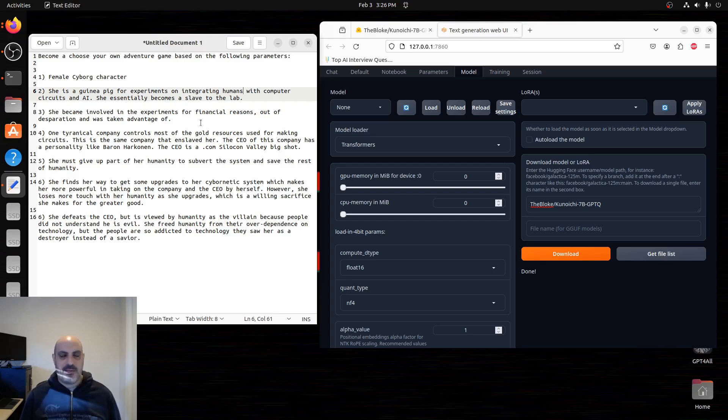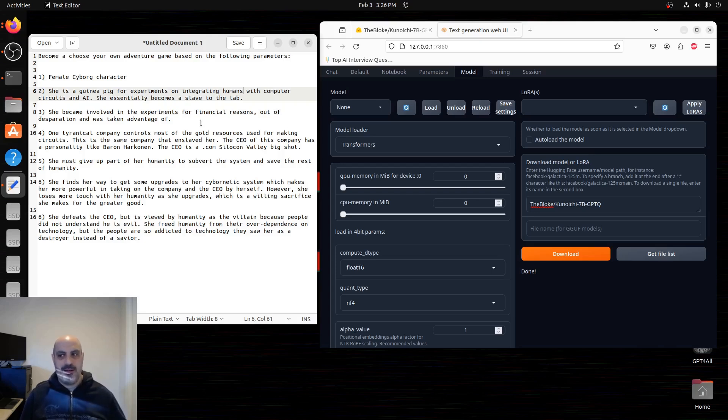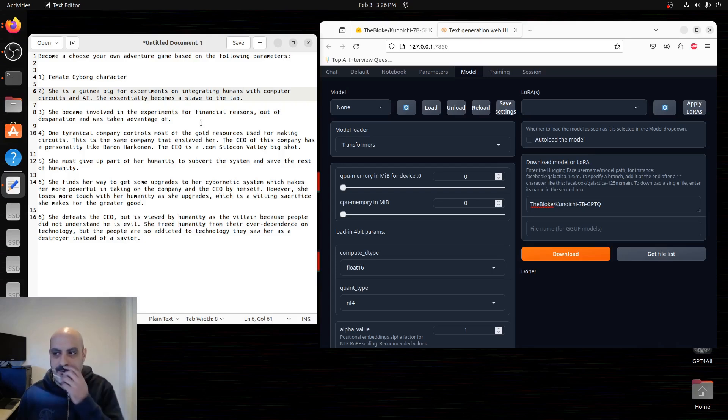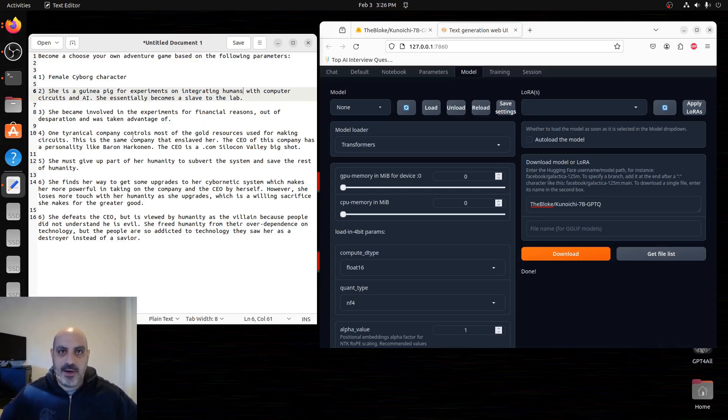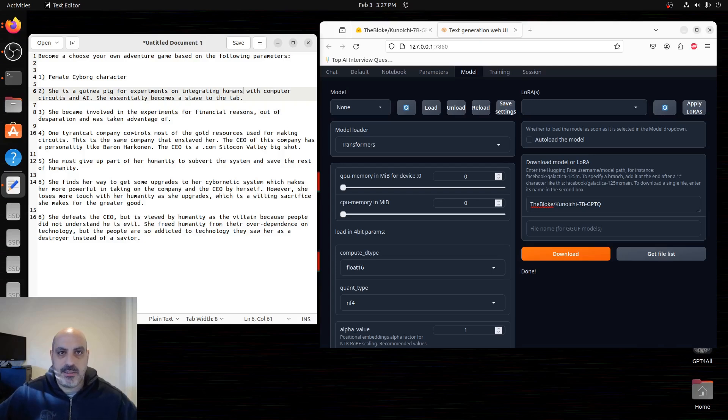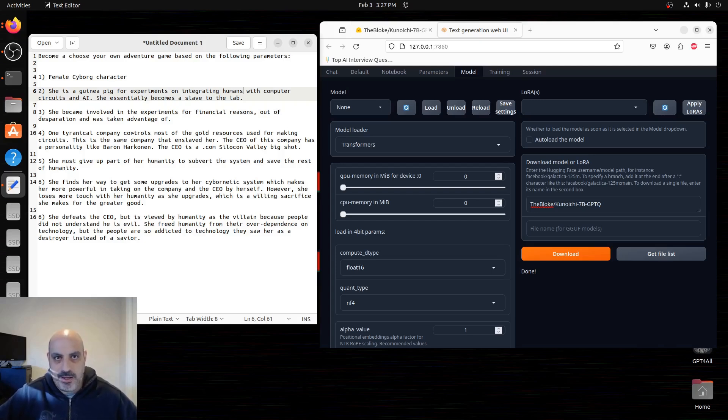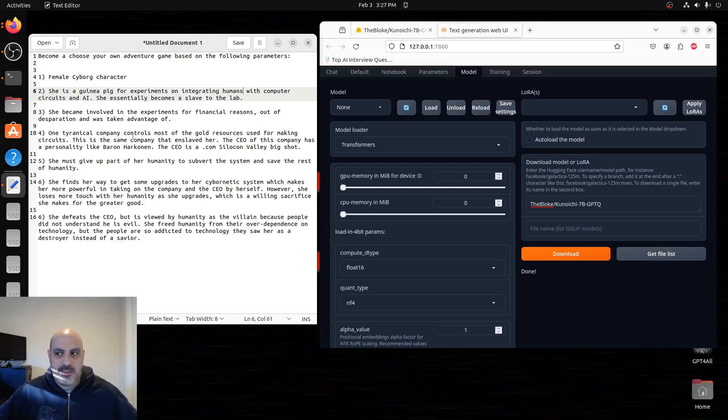The CEO of this company has a personality like Baron Harkonnen. I'm not trying to get into some big copyright thing here. I just want the persona to be like that evil, megalomaniacal control freak. I also kind of was thinking like the bad guy from Mad Max who controls the water. Because when someone controls the resources, that's more powerful than just being the CEO because they can get away with being even more of a jerk because people are powerless to them. And because this is a future cyberpunk type of a story, the CEO is really like a modern dot-com Silicon Valley CEO type. She has to give up part of her humanity to subvert the system that enslaved her and save the rest of humanity.